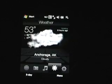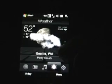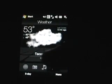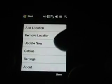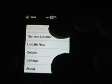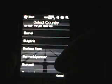Let's go over to Weather. In Tacoma it's mostly cloudy. We can switch through a bunch of different locations that we've set up. Let me quickly go to menu — add, remove, update now, Celsius, or settings. Let me quickly add a location. One thing about adding a location is you're not able to quickly type in a letter like U for United States; you actually have to scroll up and down to get to the location. But it's not something you do all the time — you'll set up a couple locations and then just check the status.